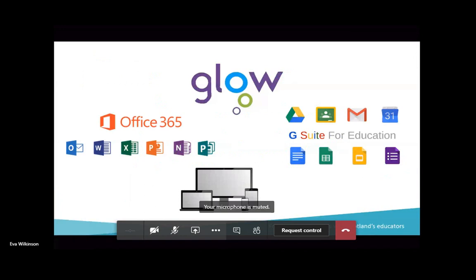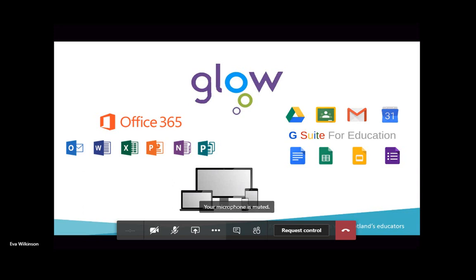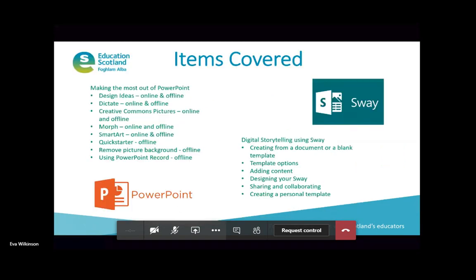As Scottish educators or Scottish learners, you'll know that we have access to Glow, and within that we have two very powerful industry-standard productivity suites: G Suite for Education and Microsoft Office 365. Today we're going to look at tools within Microsoft Office 365 for presentations — specifically tools that will help you save time when creating presentations.